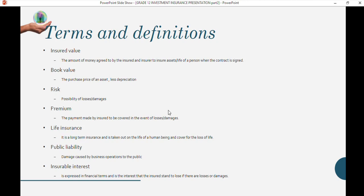Insured value is the amount of money agreed upon when taking out insurance — it can be on assets, life, or whatever is negotiated. Book value is the purchase price of an asset minus depreciation, representing the current value. For example, as your car gets older its value decreases, so they take purchase price minus depreciation to get the actual value.